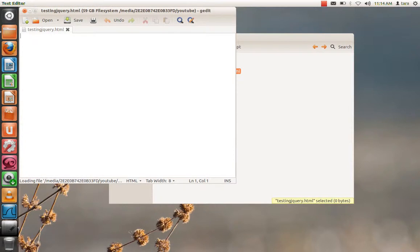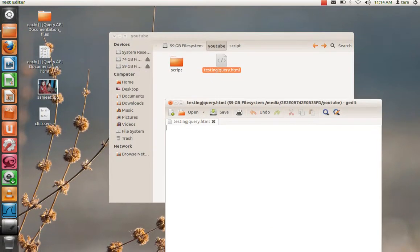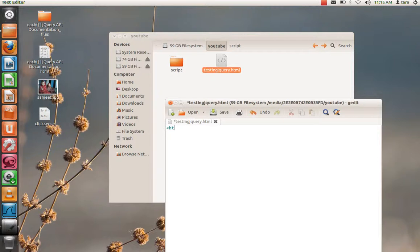This will be a very basic jQuery program. Let's start. HTML, head, close head, body. I'll just make the structure of my document first.